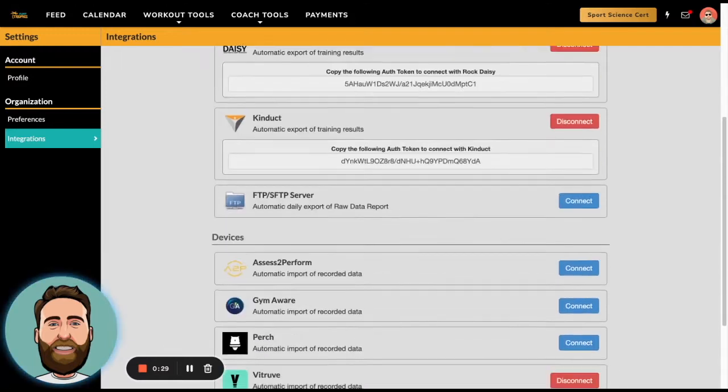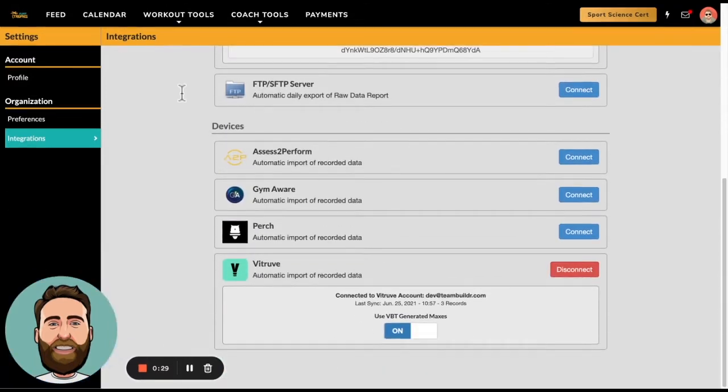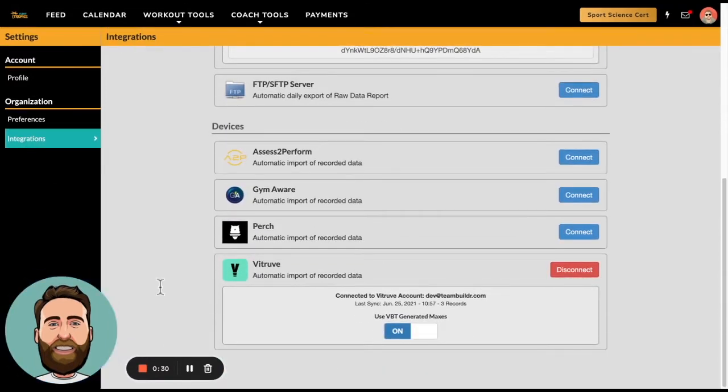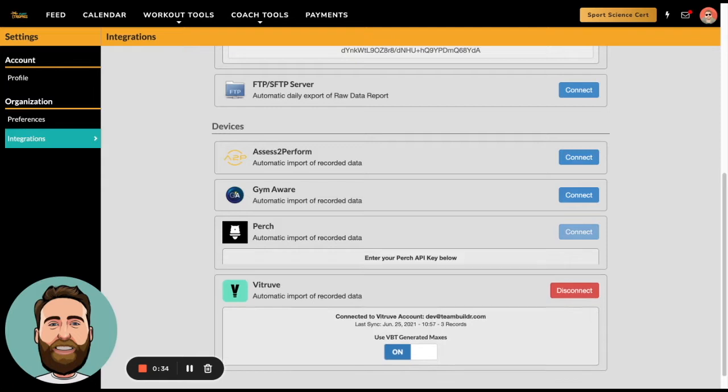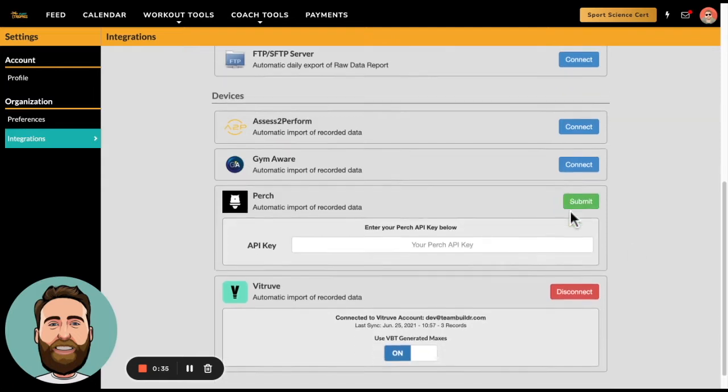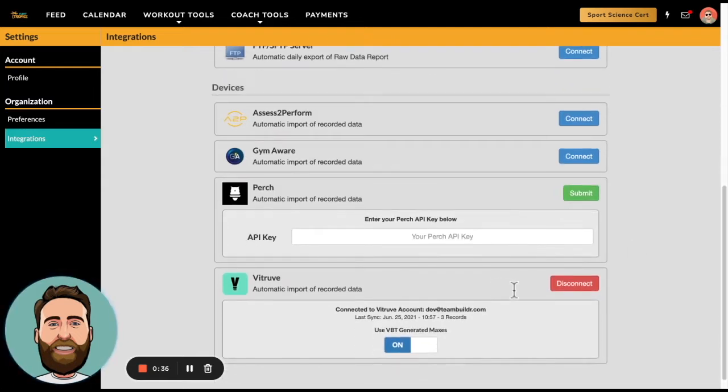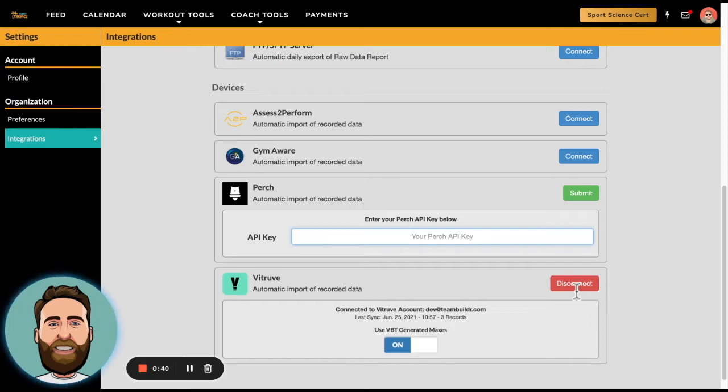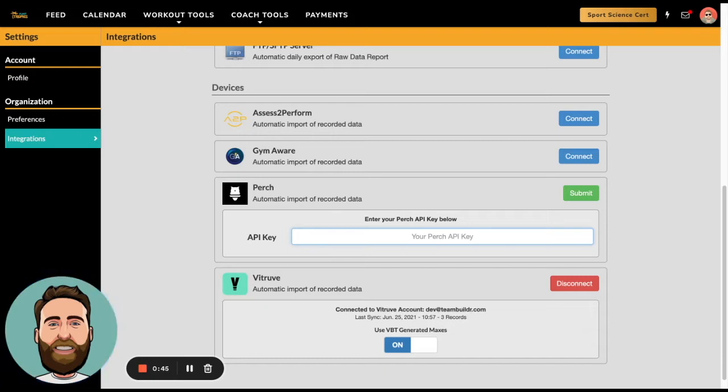At the very bottom here under the VBT section you will click on Connect with Perch. Now at this point you're going to need a Perch API key, and only Perch can actually give you that key. So if you have a Perch account, I presume you also have a contact at Perch. You will need to reach out to Perch and ask for an API key.